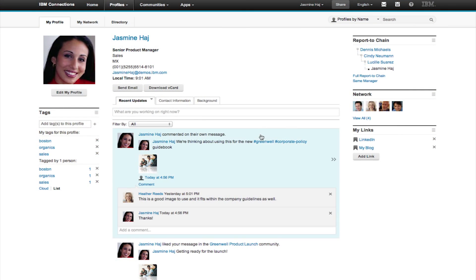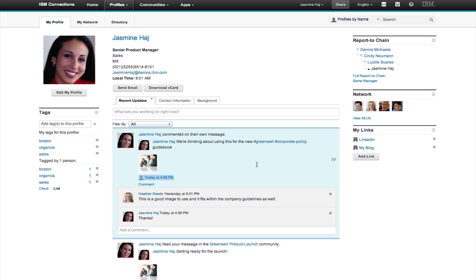IBM Connections profiles show you everything you need to know about a person. How to contact them, their expertise, who's in their network, and more.